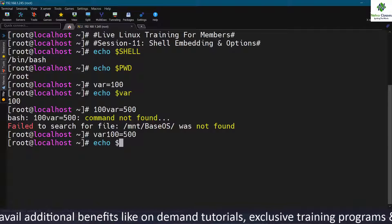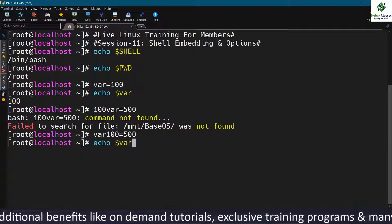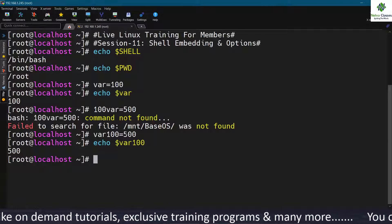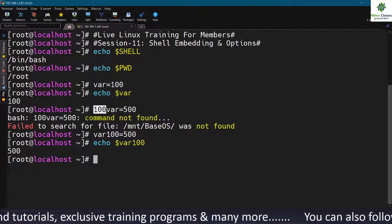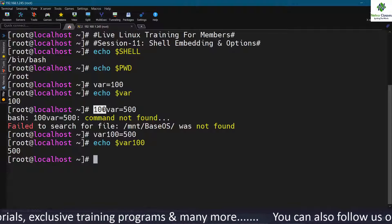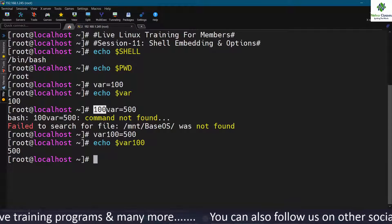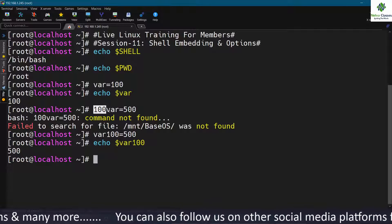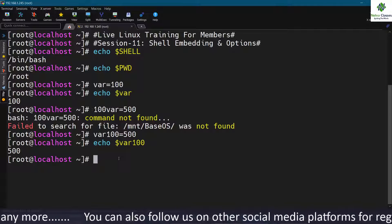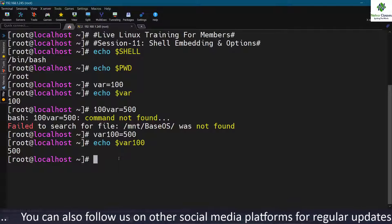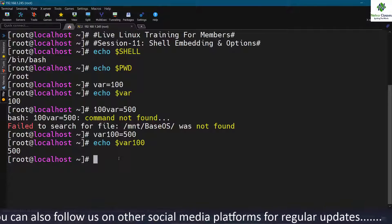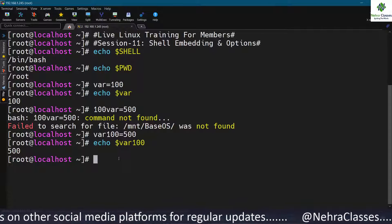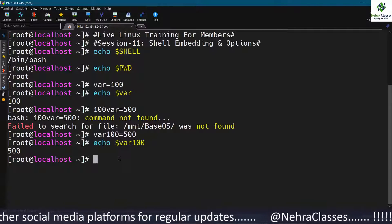Keep in mind that a variable you set in the system cannot start with any number. It can only start with alphabets. You need to keep this in mind while defining user-defined variables — only alphabets are allowed at the beginning of the variable name.